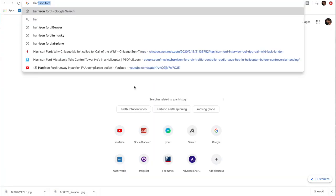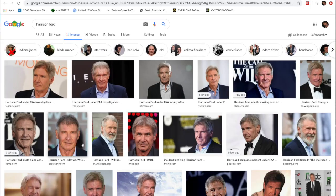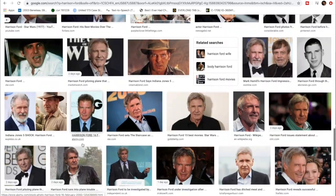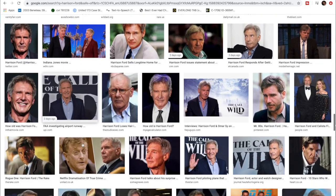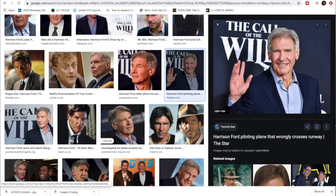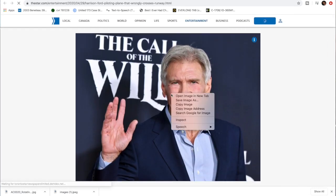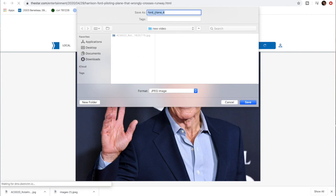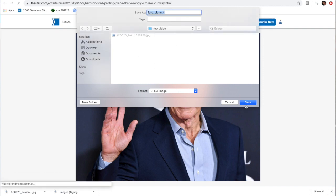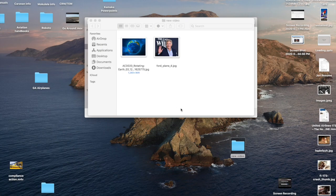Thanks for watching this video. I'm going to show you how to delete the background out of any picture. First we're going to find a Harrison Ford picture because he's like the only actor I kind of like. This one's perfect because he's waving and that's the look I'm going for, so I'm going to save it to a file on my computer called 'new video.'